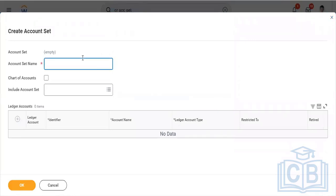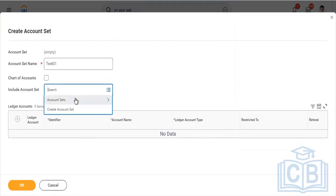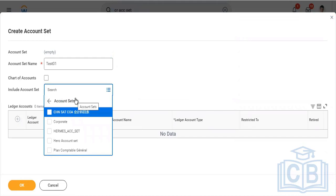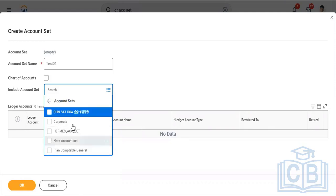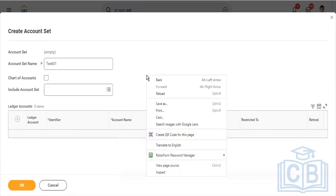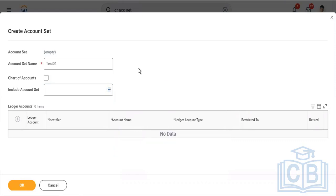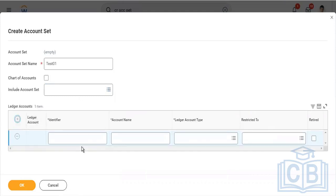This is an existing account set. What if you want to create something from scratch? Very easy. Create account set. I'll give an account set name, let's say Test01. If this is a parent chart of accounts or parent account set, you can include a child account set from here. Normally we don't create ledger accounts in our parent account set; we only create ledger accounts or add ledger accounts in the child account sets, not in the parent account set. That's the suggestion and methodology also.